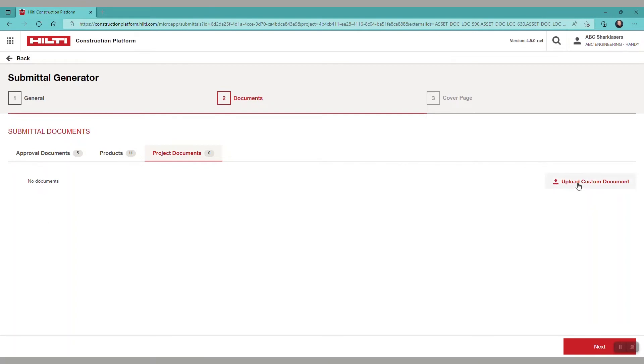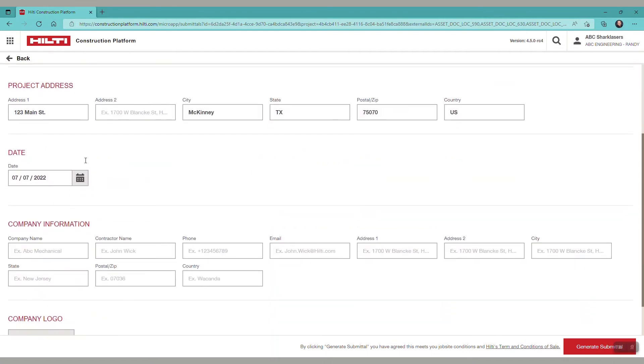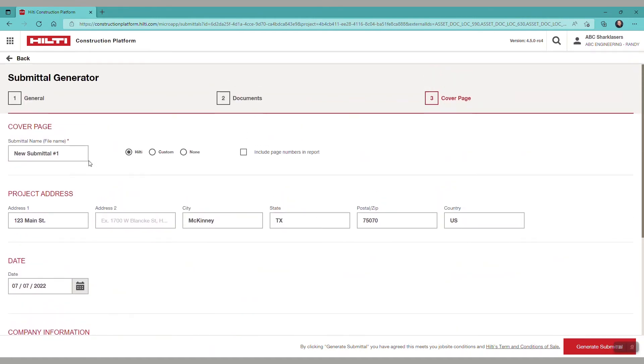If you want to upload a custom document, you can, such as for another product. Let's select next. Step 3, our cover page. We have options to use the Hilti cover page, to upload a custom cover page, or select none at all.